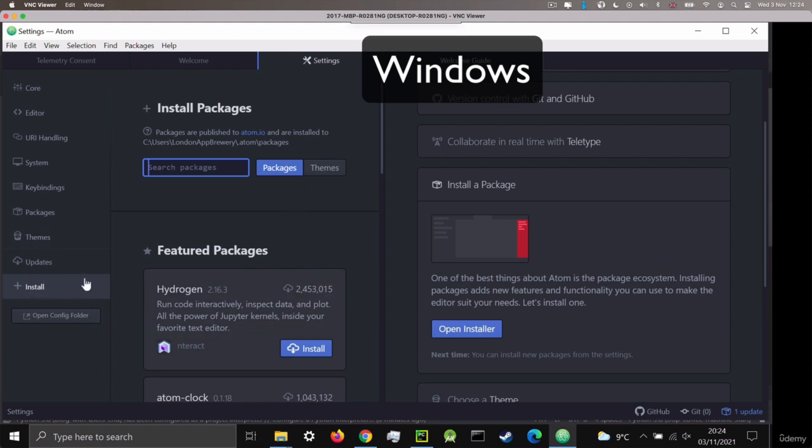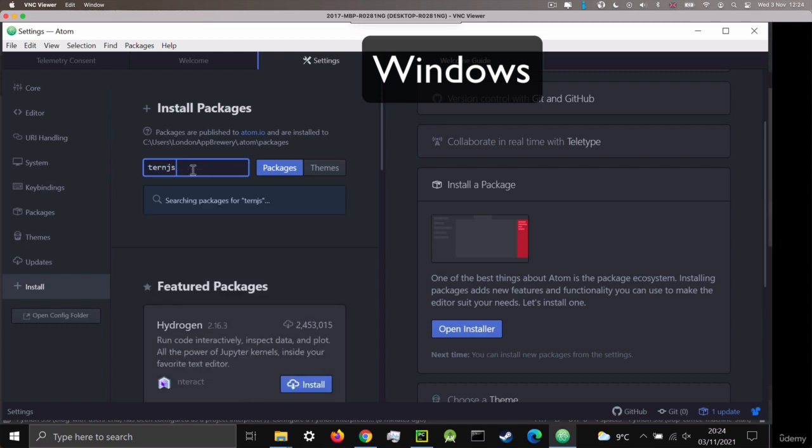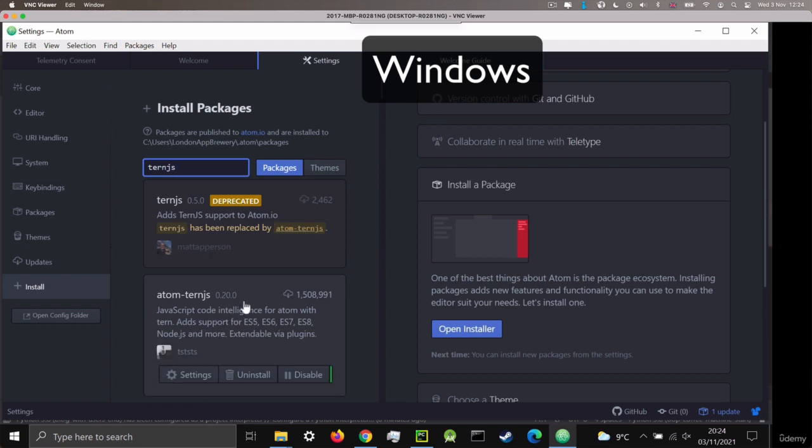And in order to install the packages, all we have to do is type their name into the search bar and then it will search the entire library of packages. And we're able to install, uninstall or change its settings.